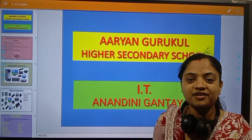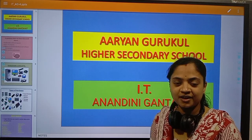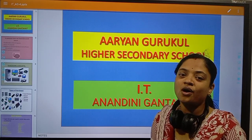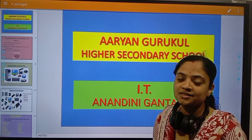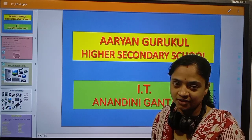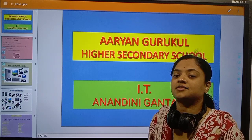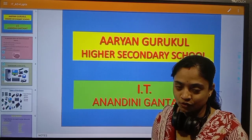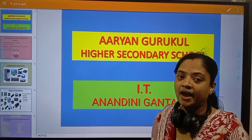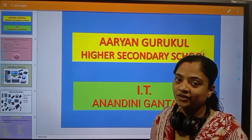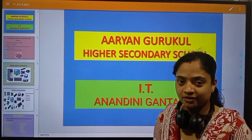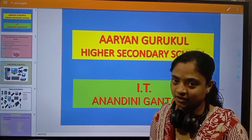Hello everyone, good morning. Welcome to Aryan Gurukul online classes, Information Technology class. Today is our fourth class and we will discuss something about Information Technology.